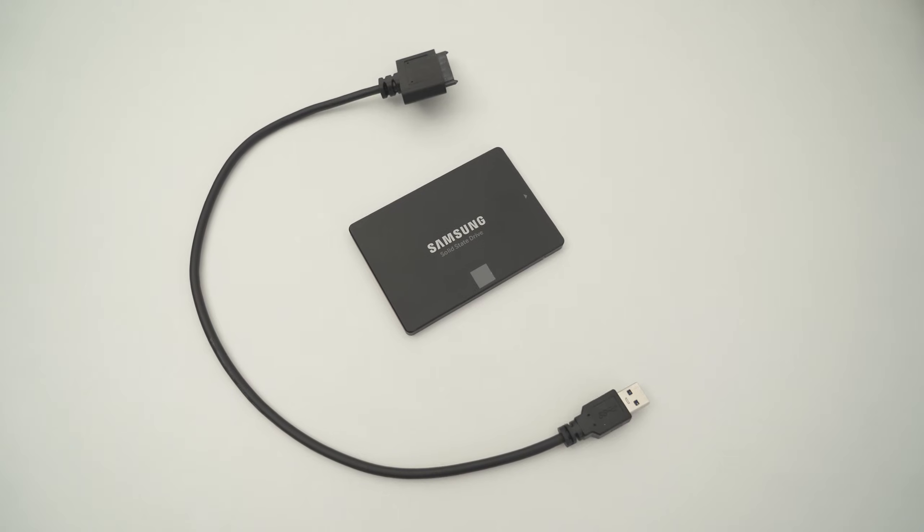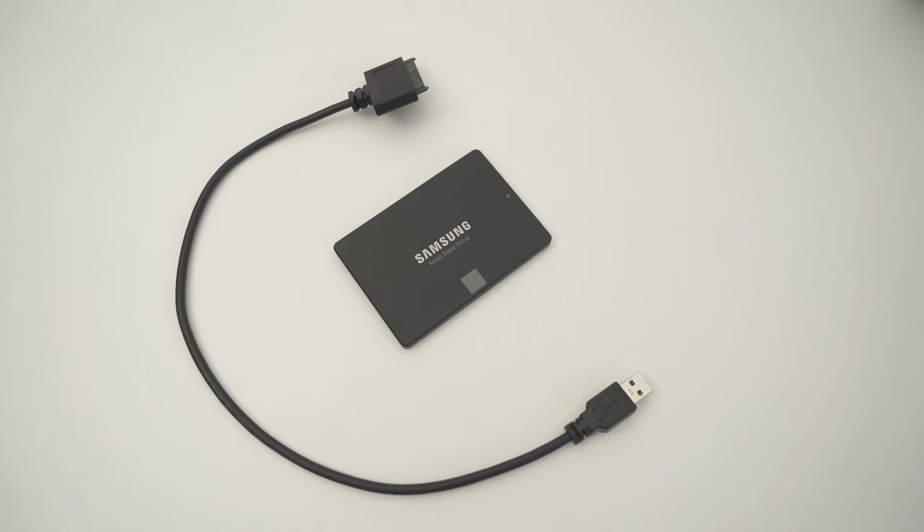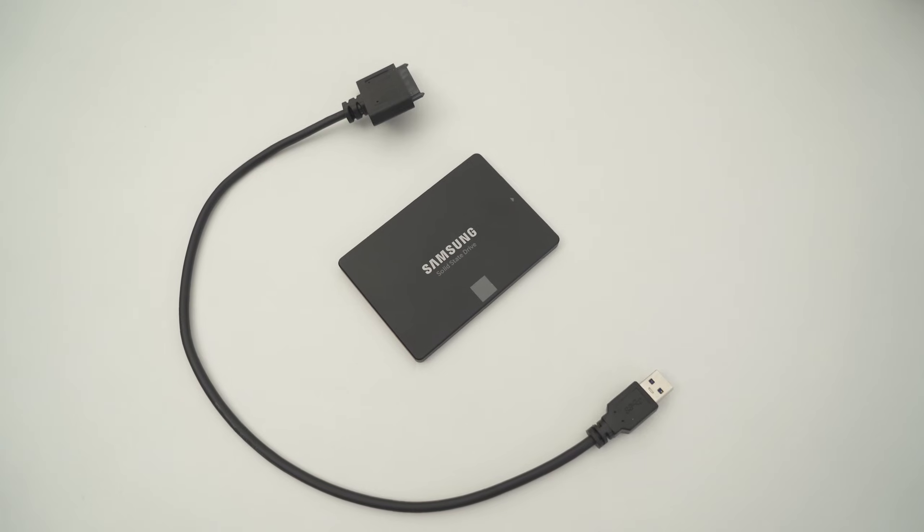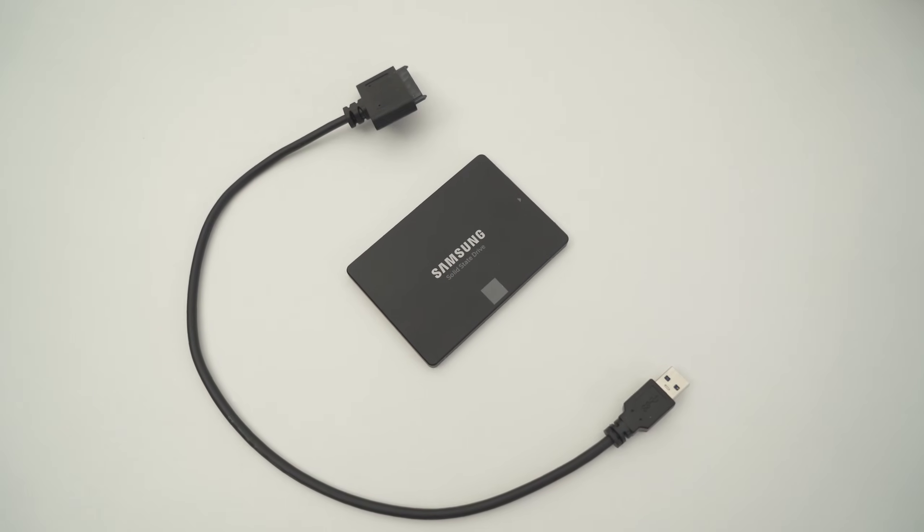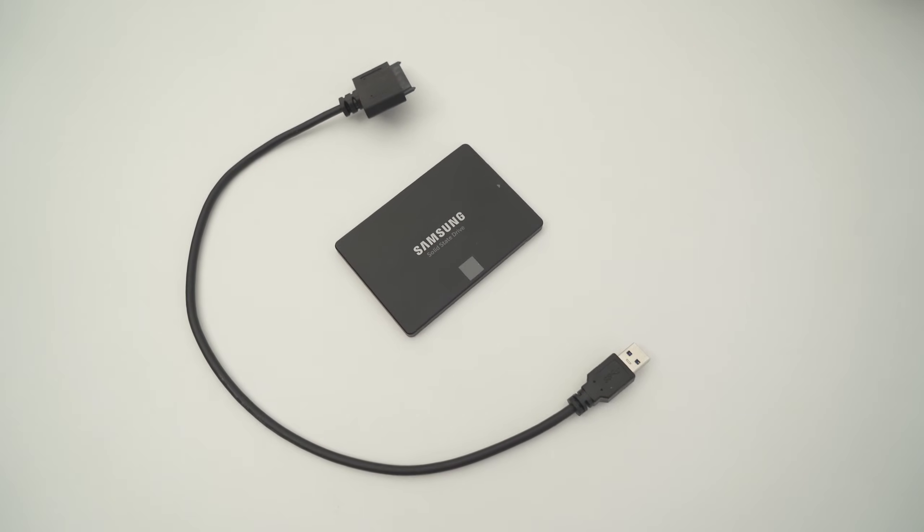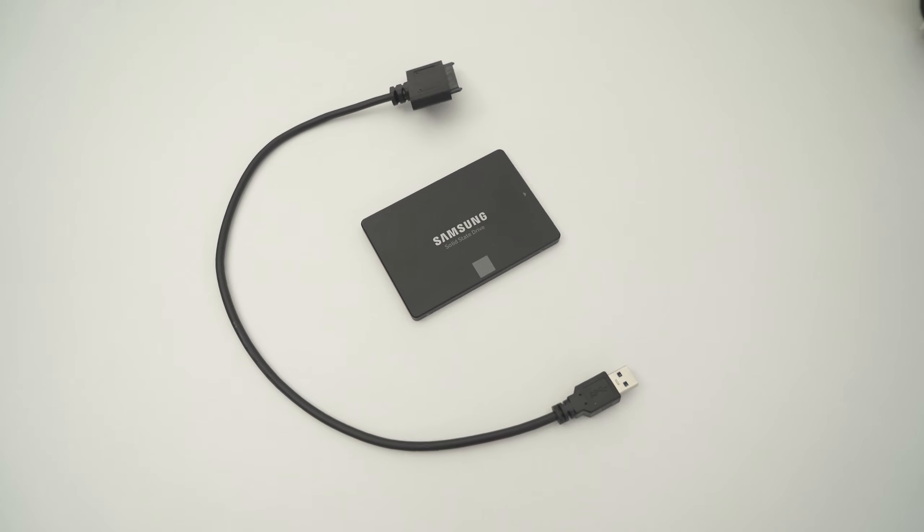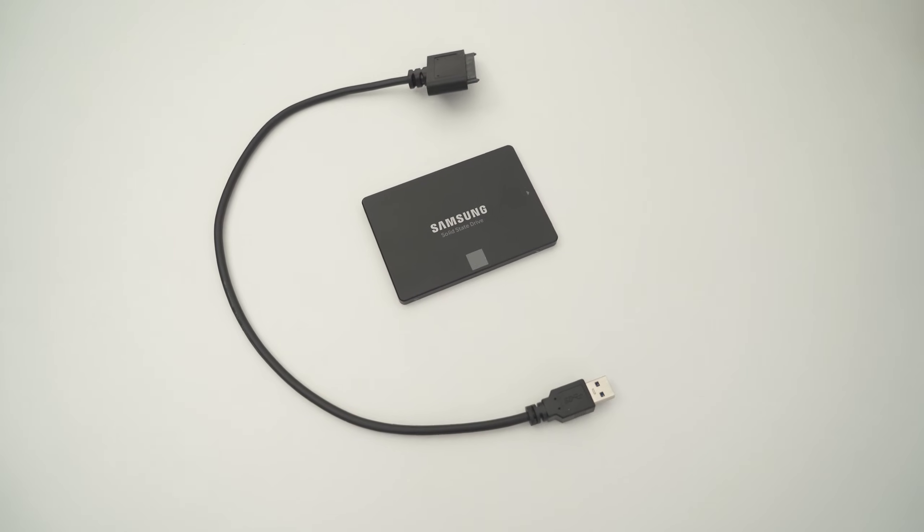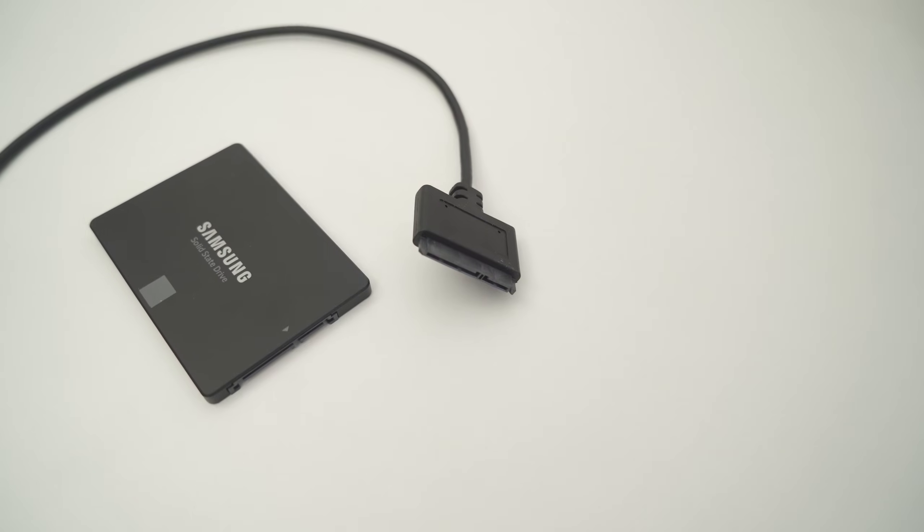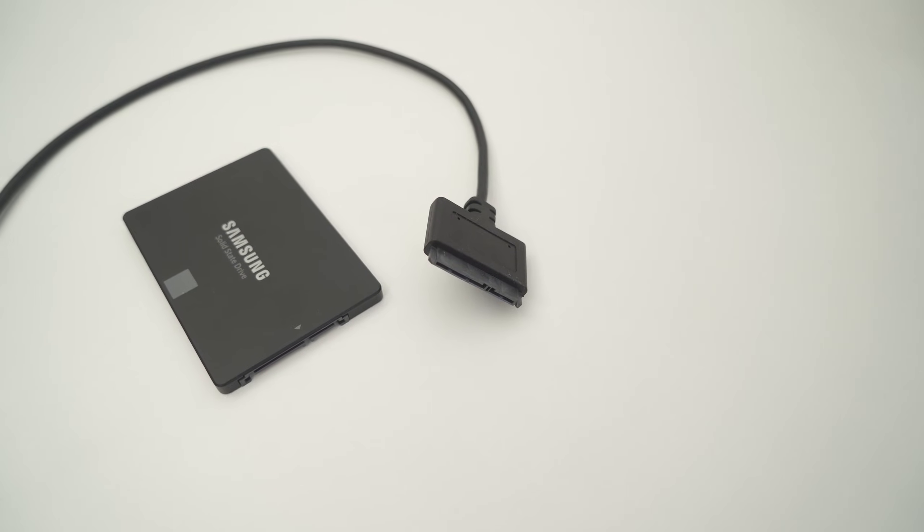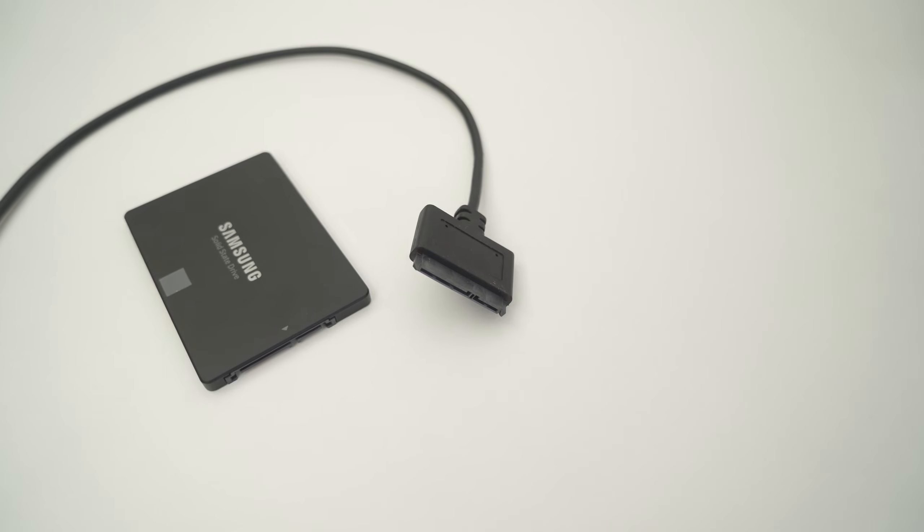First we need to make sure your Synology Disk Station can access the external drive. This external drive could be a dedicated powered unit or simply a USB to SATA connector and an external HDD or SSD drive connected. We'll link below to a few suggestions that provide good results.